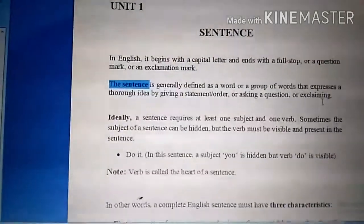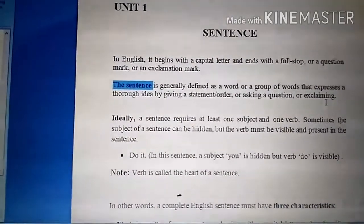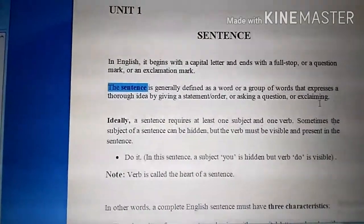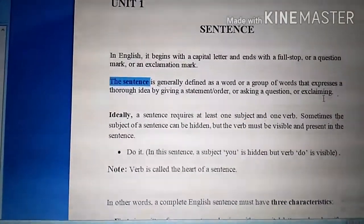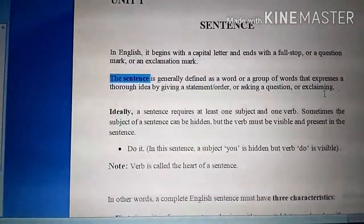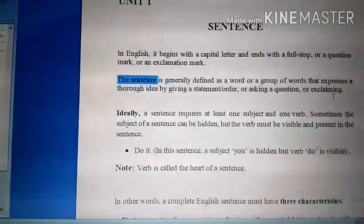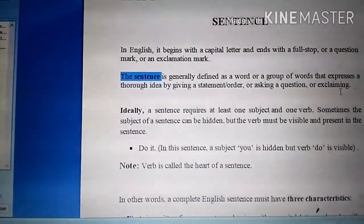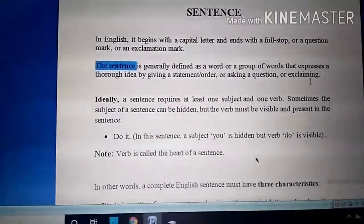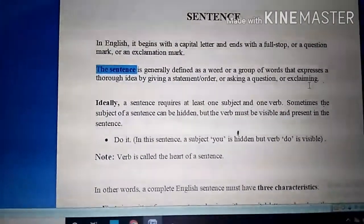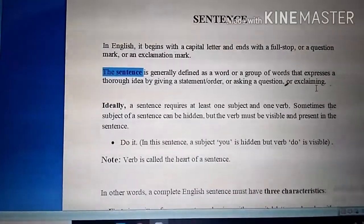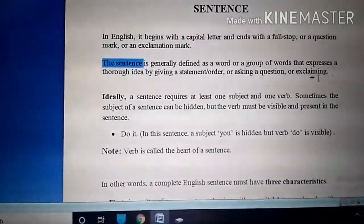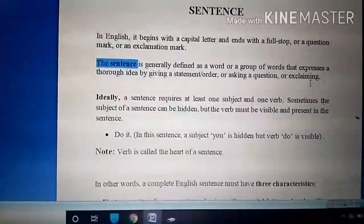We speak different types of sentences for different purposes. Some are for making statements, some are for asking questions — for example, sentences in which we are asking something from someone. Some are imperatives in which we give an order, give advice, or make a request.